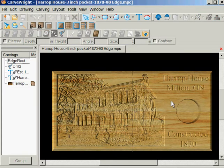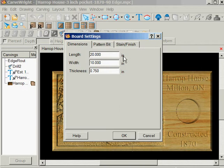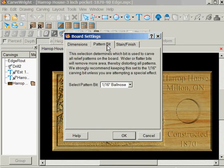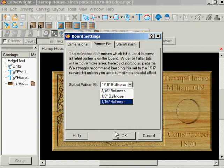If I go to the board, go to Board Settings, and go to Pattern Bit — that picture is a pattern — I can see it's using the 1/16-inch ball nose. It could have been using the 3/16ths or the 1/8-inch, but it's using the 1/16th.